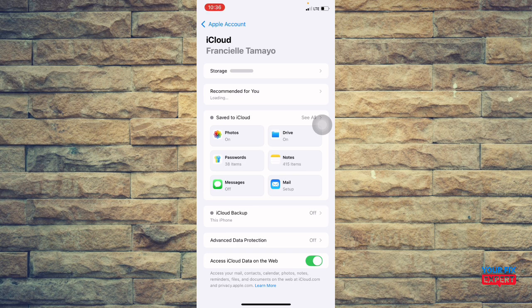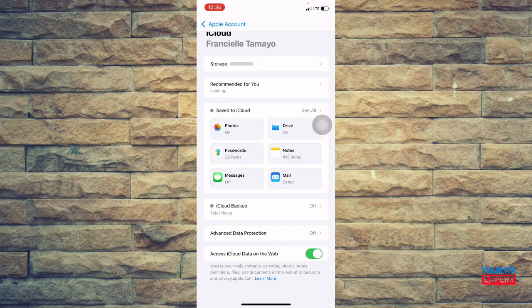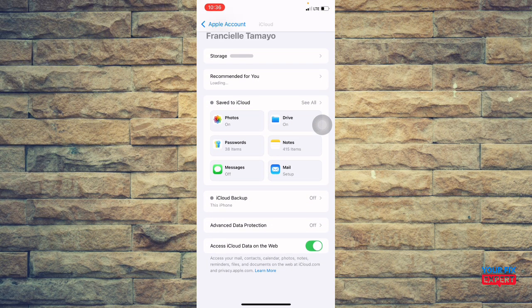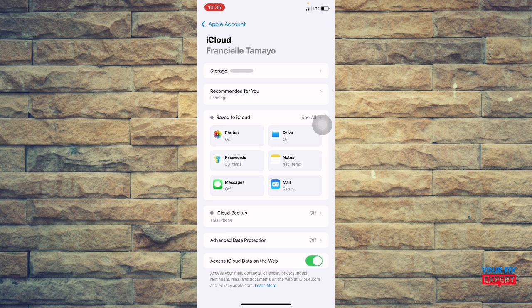Next is you're going to turn on syncing for specific apps. So from here, you're going to see the list of apps using iCloud. And make sure to switch just for apps that you want, like photos, contacts, notes are turned on. So you will see it right here.